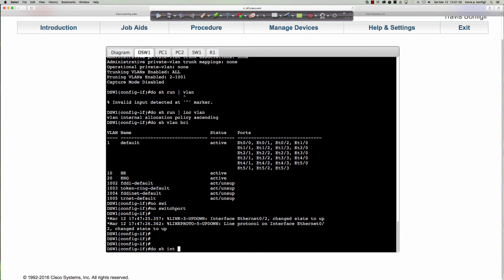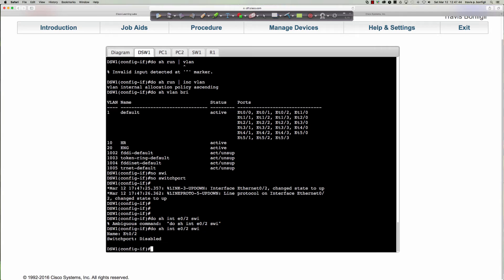If I say 'do show interface Ethernet 0/2 switchport,' where did all that output go? Now we just get 'switchport: disabled.' That right there indicates this is a layer 3 routed port — the switchport has been disabled. That's your first check: if you see 'switchport disabled,' it is a layer 3 routed port. Now let's look at 'do show vlan brief' — behind the scenes, in order to provide this capability, the switch creates a hidden SVI, just like when we said 'interface vlan 10' and assigned an IP.